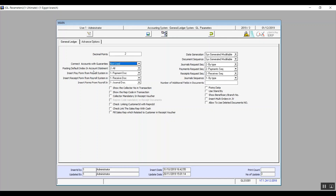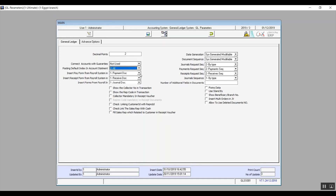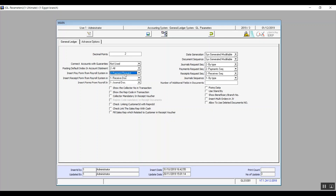The next field is posting default index in account statement. It's basically for how the user views the account statements based on choices in the drop-down menu: balance before posting, balance after posting, or all information. Insert pay from payroll system is for the internal process of payroll, whether it's going to be in a payment document or a payment request. The HR department generates documentation to release salaries, and these documents are processed through the finance department. Finance will either receive a payment document, which means they directly release the payroll, or a payment request, which means it has to be reviewed, approved, and then released.